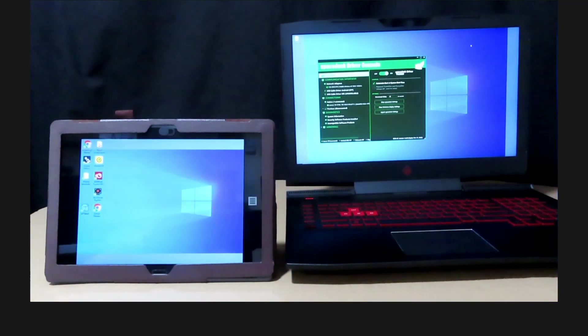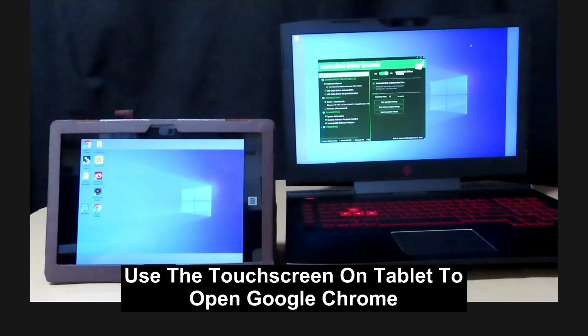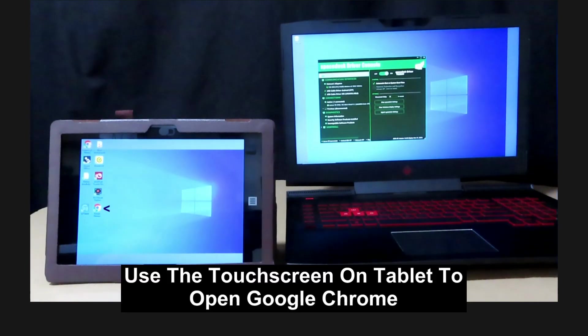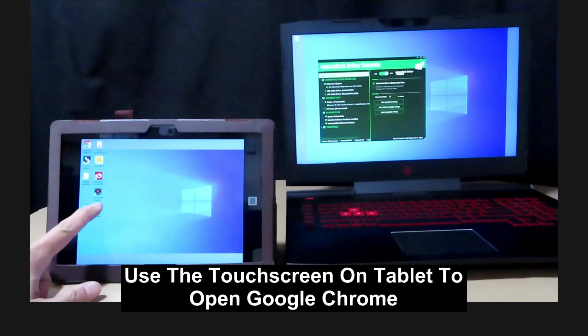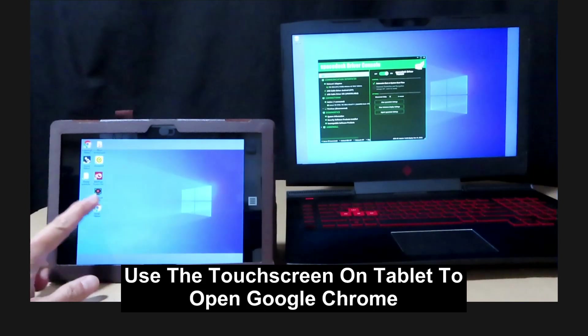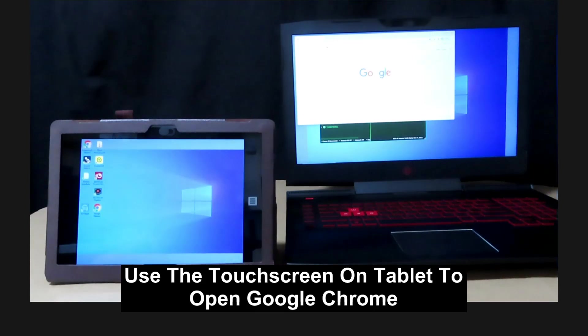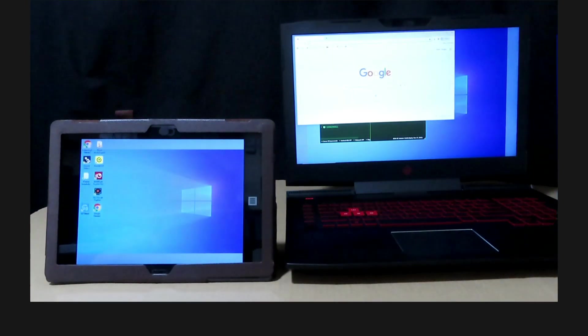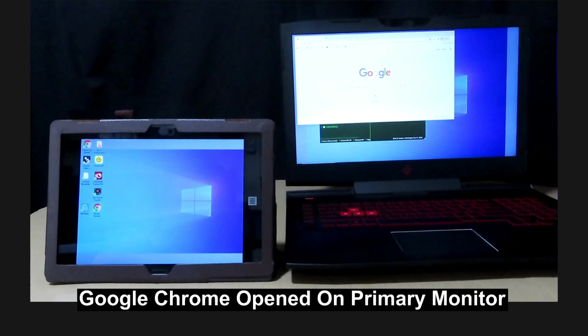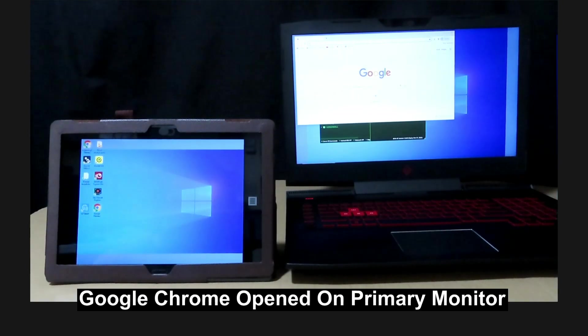You can also use the Android tablet's touch screen features. So let's open up Google Chrome. There, the Google Chrome is opened on your primary Windows laptop.